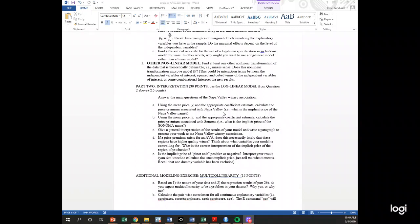The project asks you to find the price premium for Napa Valley and Sonoma. You're pretending to work for Napa Valley, so they're primarily interested in whether their wines sell at a price premium. I also ask you to try some other nonlinear functions — for example, think about whether age should be squared. Maybe an additional year of age increases price at a decreasing rate, or an increasing rate. Add a squared term and come up with a reason for adding nonlinearities.